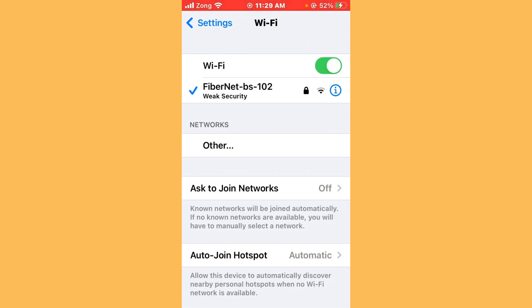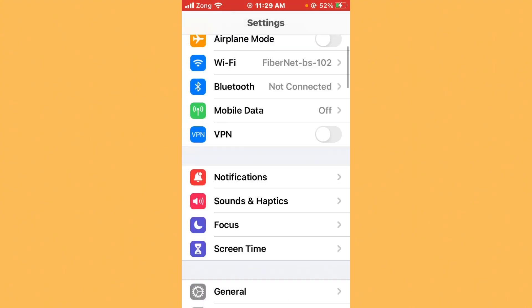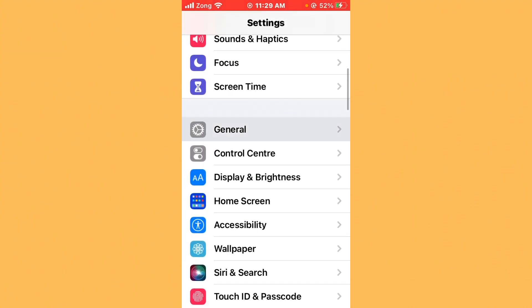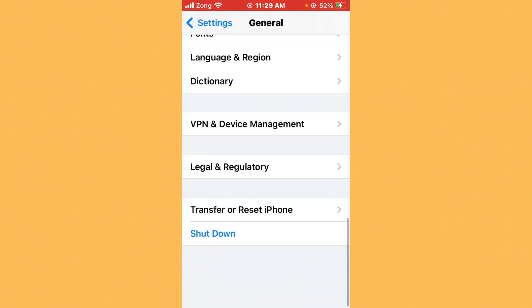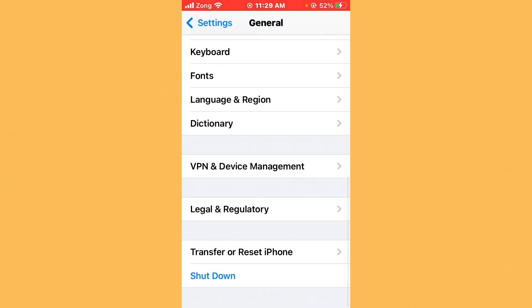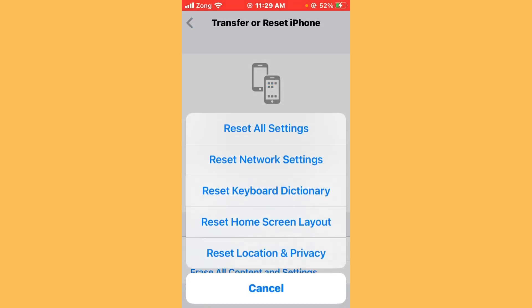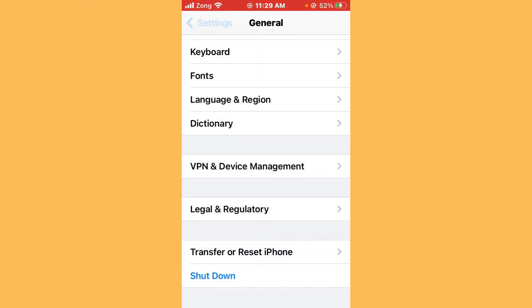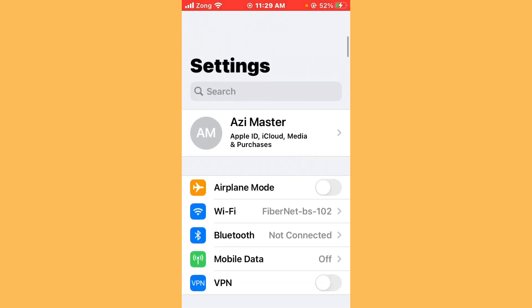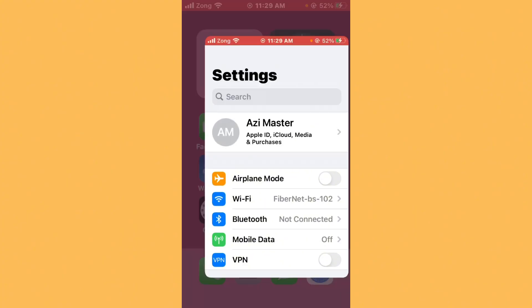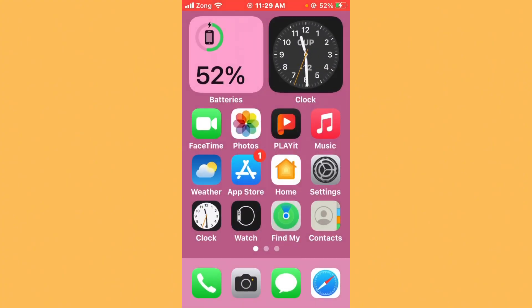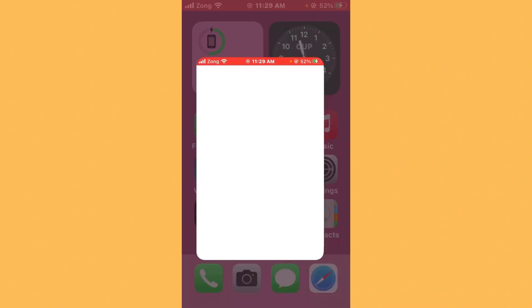Then reset network settings. Scroll down, tap on General, scroll down, tap on Transfer or Reset, then tap on Reset. You need to reset network settings. After resetting network settings, you need to update your Snapchat to the latest version, as it may be an update problem.